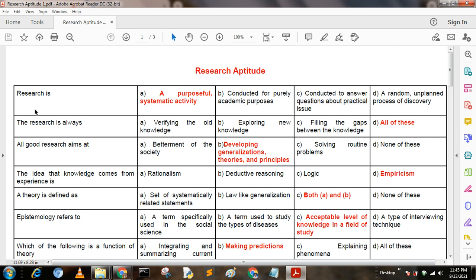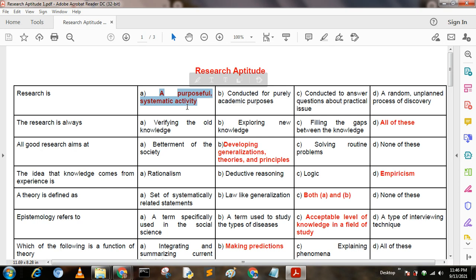My first question is: Research is — Option A: a purposeful systematic activity; Option B: conducted for purely academic purpose; Option C: conducted to answer questions about practical issue; Option D: a random unplanned process of discovery. Here, option A is the answer: a purposeful systematic activity.